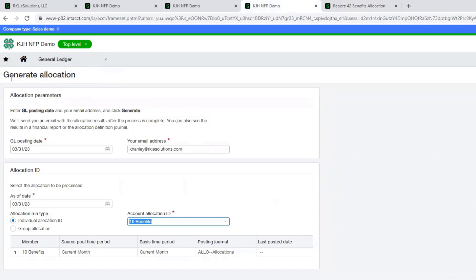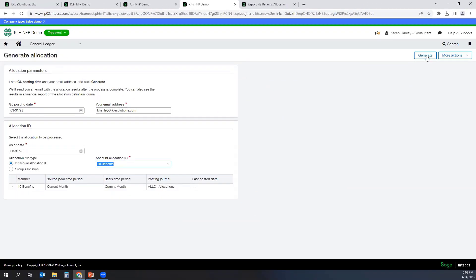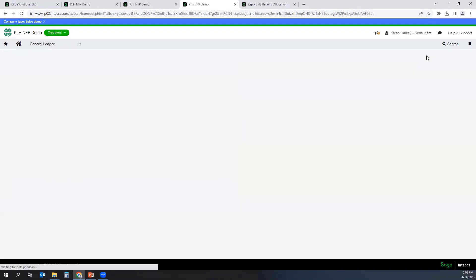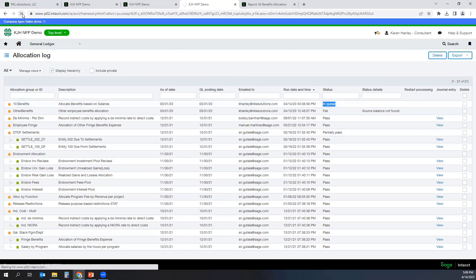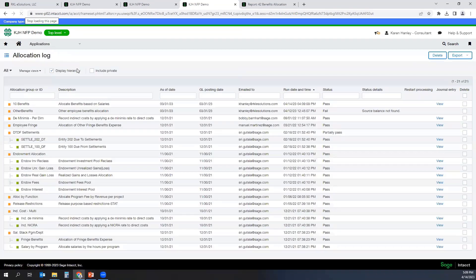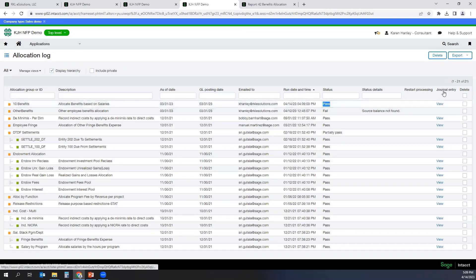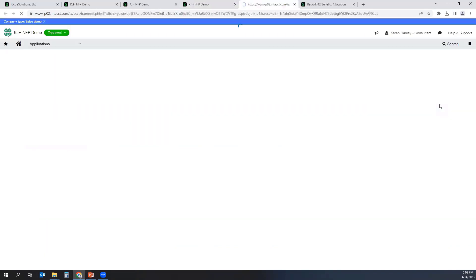I would then go into the general ledger and generate my allocation. In this case, I'm going to do it for my prior month, which ended on March 31st, and I'm going to go ahead and hit Generate. It brings me to the log where it says that my allocation is in the queue. Once it finishes, it will send me an email to let me know whether or not it was successful. In this log, it will give you a status of pass, and then over to the right you'll see the journal entry. If I click on View, I can view the allocation that was performed.